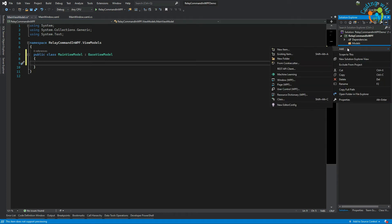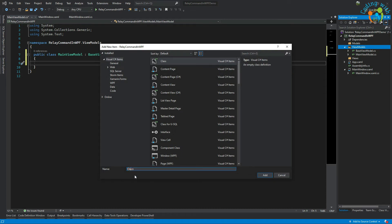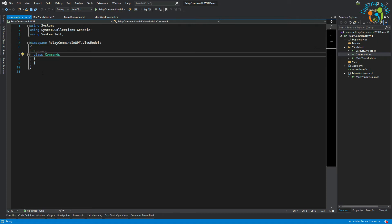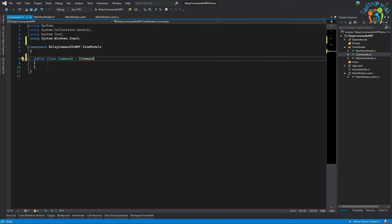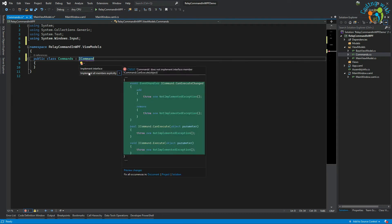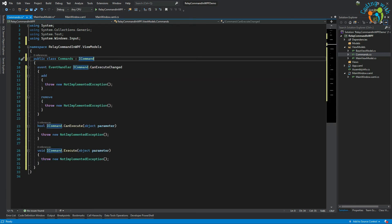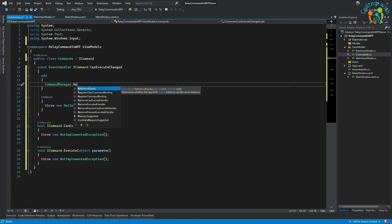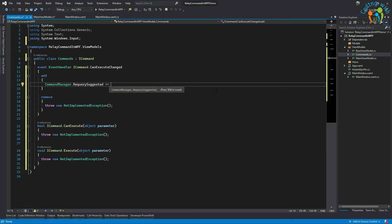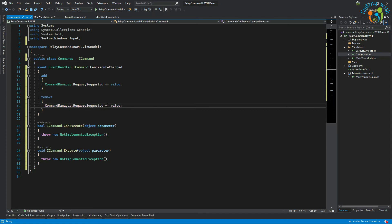We need another class — let's call it 'Commands'. This class is public and inherits from ICommand. Let's implement the interface. We'll change the event handlers to add and remove using CommandManager.RequerySuggested.